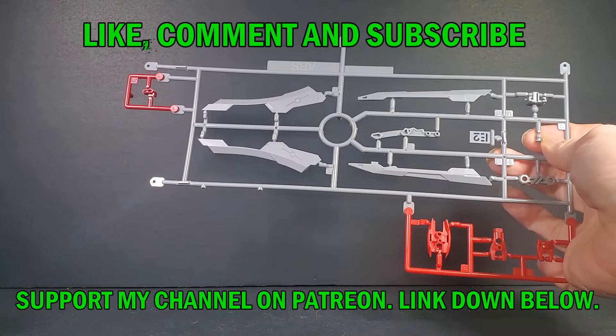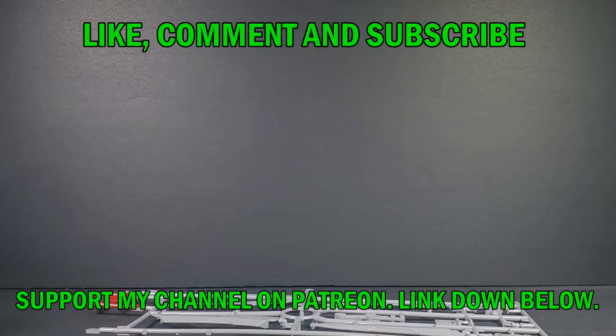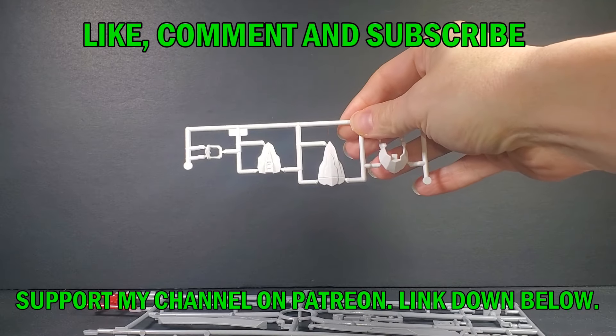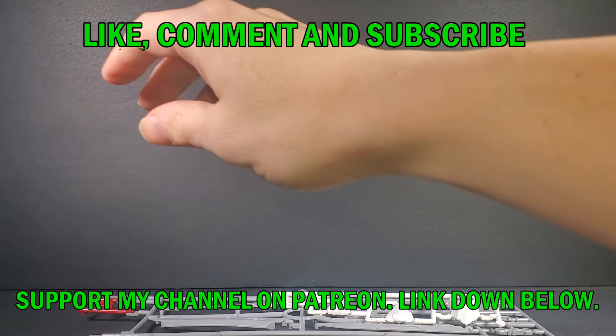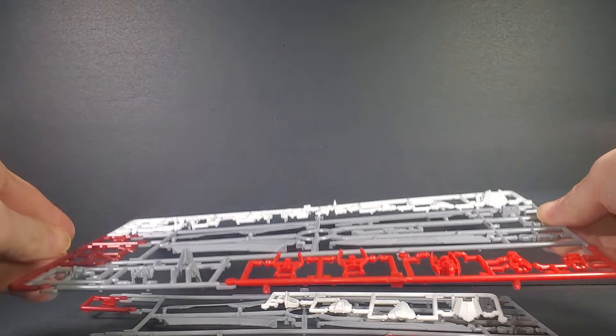Now this was a P-Bandai release and I think it's using the no-name Astray or the Astray no-name is using it.